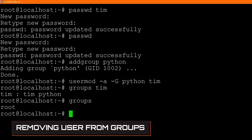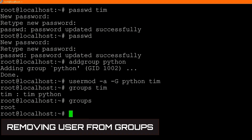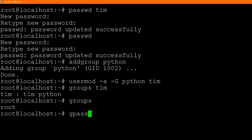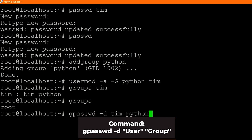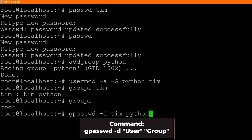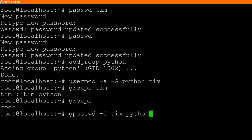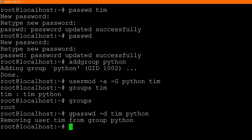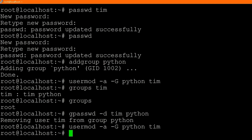To remove someone from a group, type `gpasswd -d` followed by the username and the group name — so `gpasswd -d Tim python`. It says removing user Tim from group Python. I know this is a strange command — you'd think it would be something like `delgroup` or `remove user from group` — but that's the syntax. Let's add Tim back to the Python group because I do want him in there.